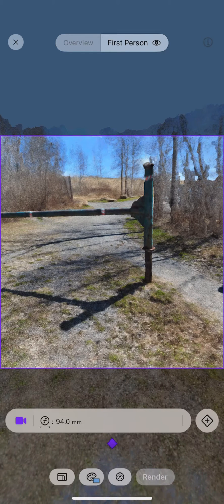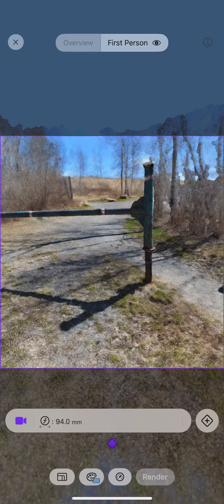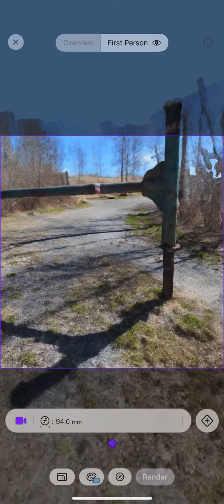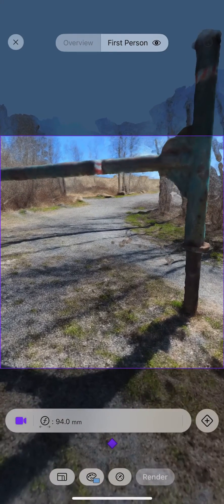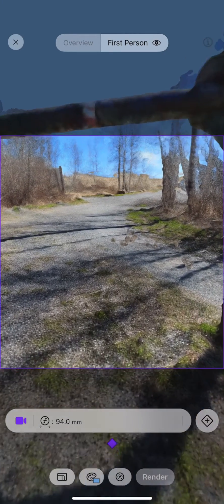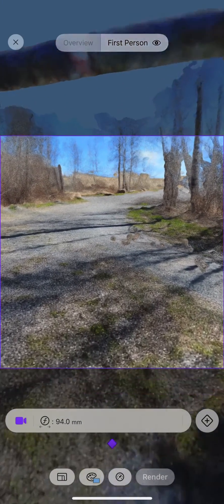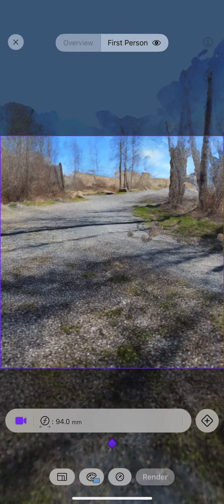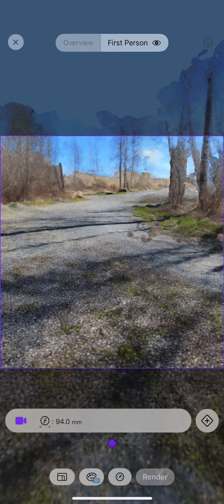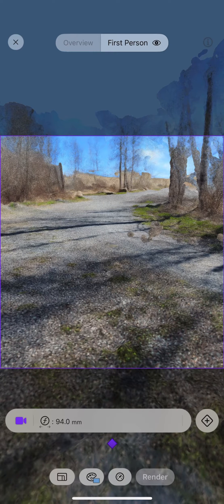Hit add keyframe to start keyframing in Luma AI. Then you can move the Nerf around and change to a different view and hit the plus button to add a second keyframe.